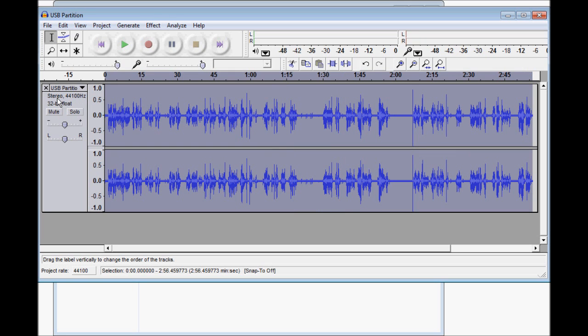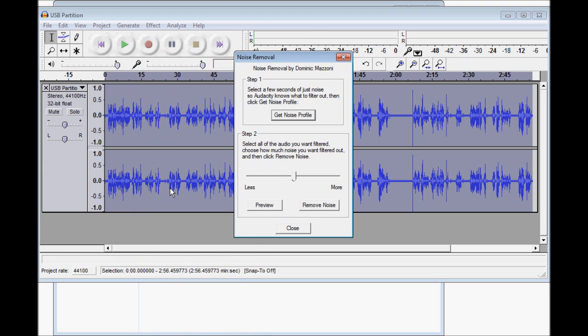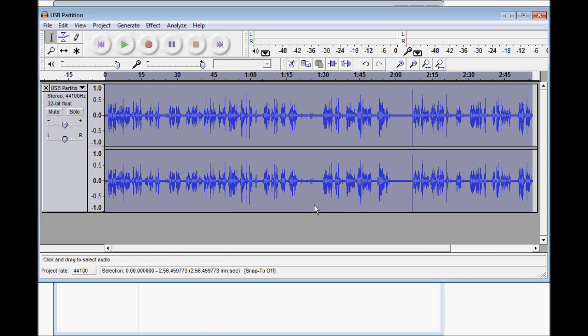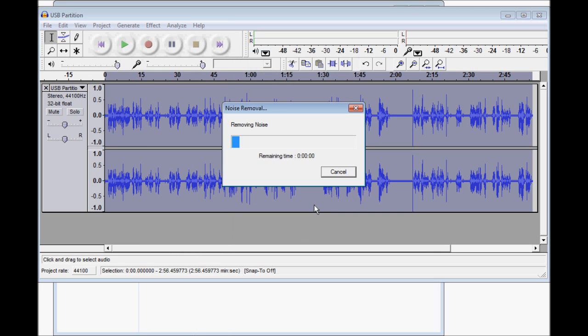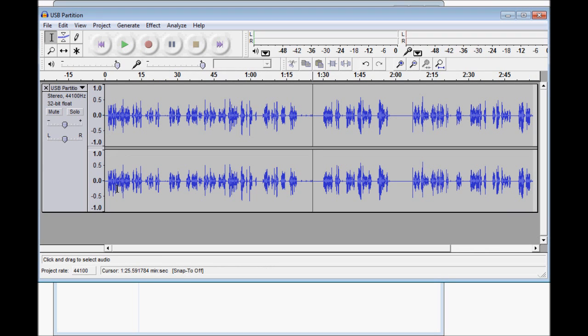Be sure to select the entire video again by clicking over here. Beneath Effect, back into Noise Removal. This time we're going to remove the noise. And immediately you can see it's much cleaner. The areas of silence are very small.